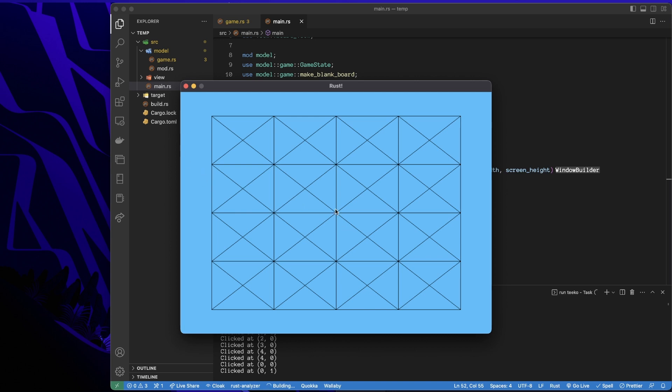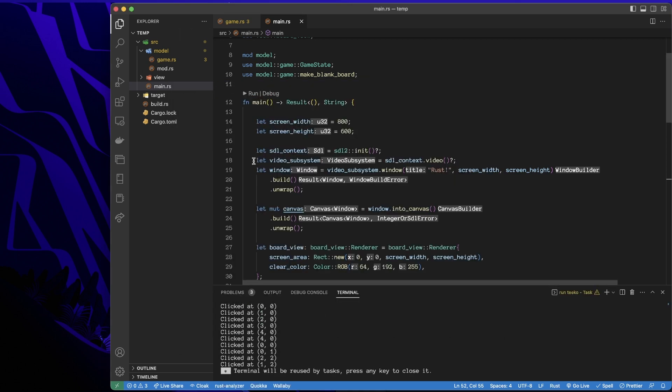And I can click anywhere else and I'll get something meaningful. So like down here is column one, because it's one over and row two, because it's two down. Excellent. Now I'm happy with that.